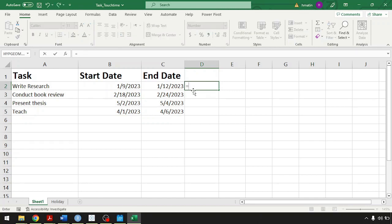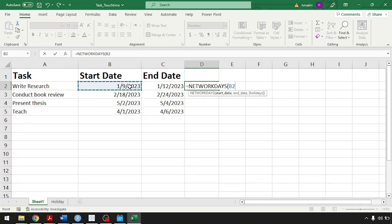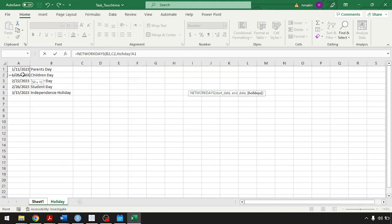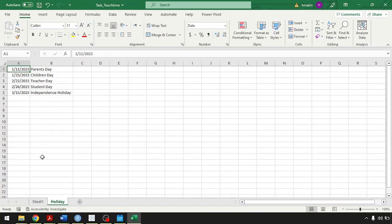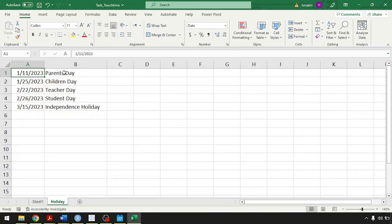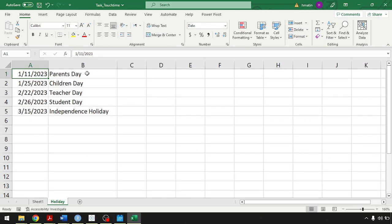In Excel there is a function already embedded into Excel that allows you to count between two dates using network days, where you put the first criteria date, second date criteria, and then put the holiday control on the third criteria and then enter. This allows you to count between two dates excluding the weekends as well as excluding any holidays that you would like. I put these holidays just as fake holiday dates for the sake of this example.